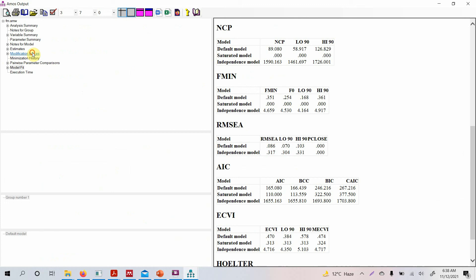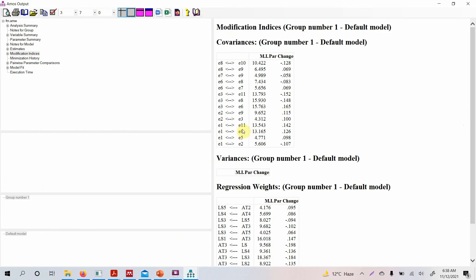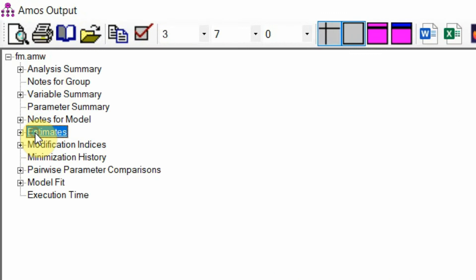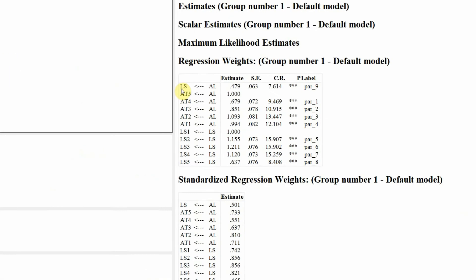The RMSEA is not very good, but that's because in this model we haven't applied the modification indices to co-vary the error terms as we did in the measurement model. This video is just to introduce the structural model. In the following videos, we will use the same measurement model with those co-variances carried over into the structural model.